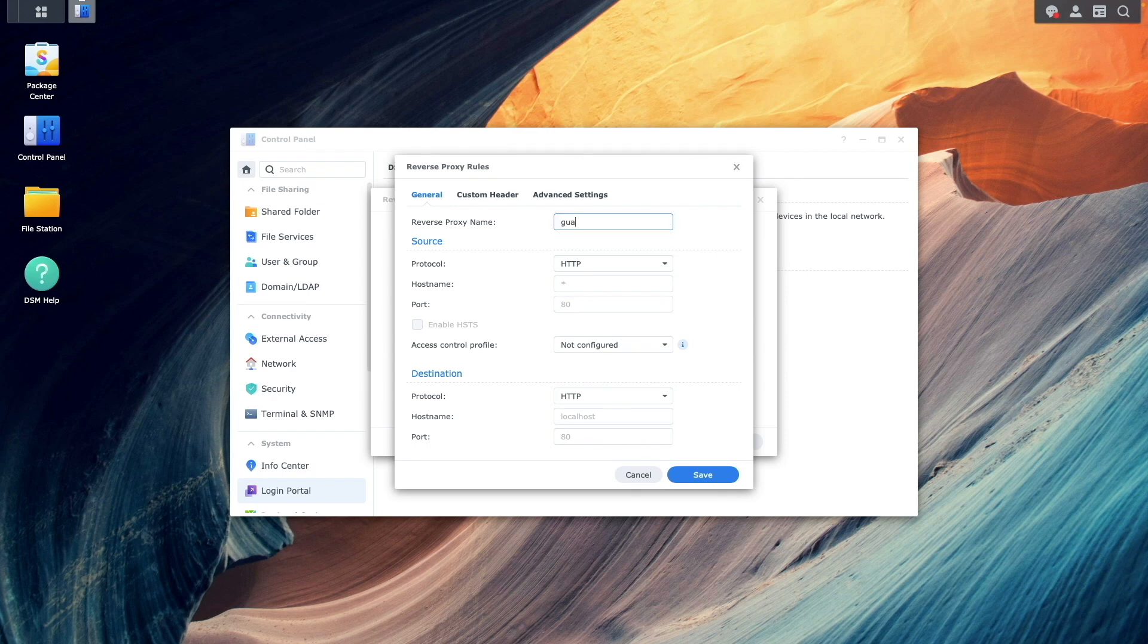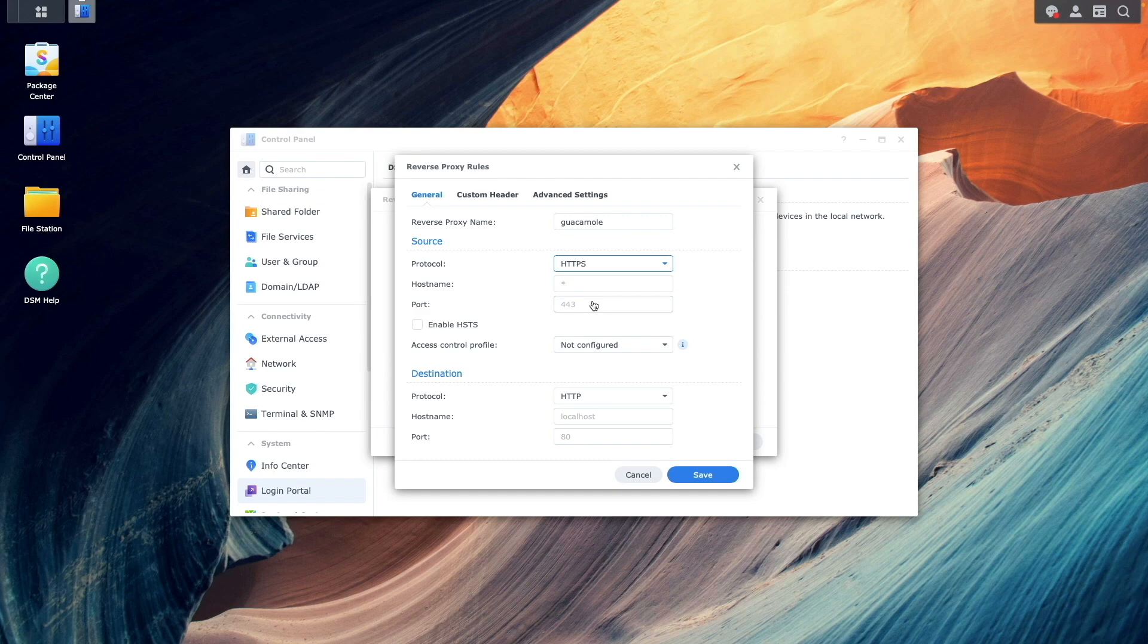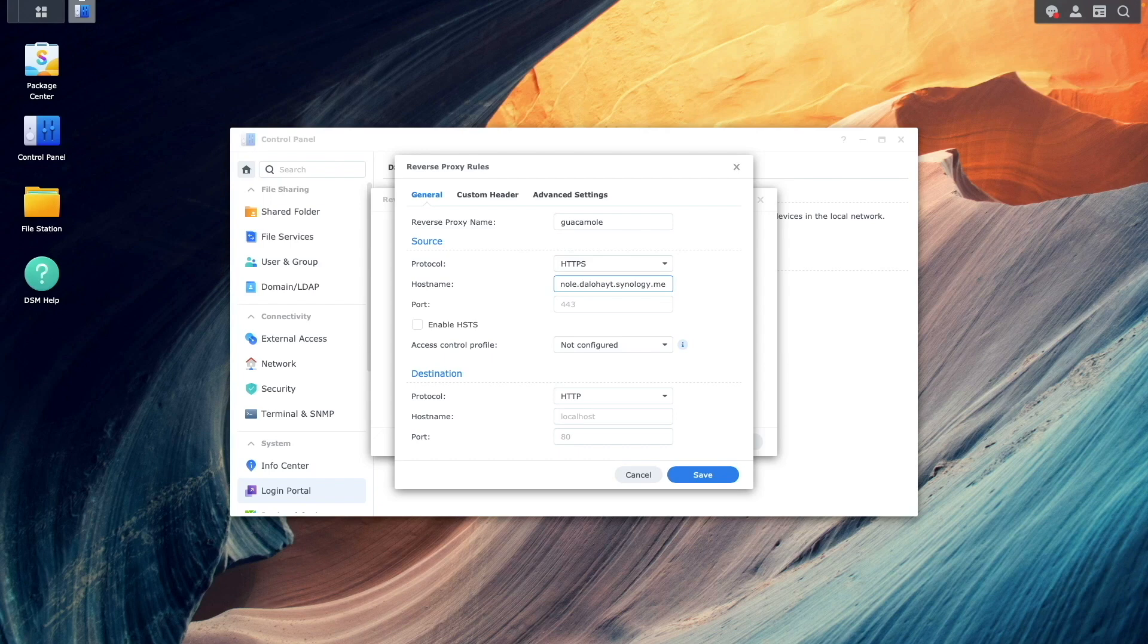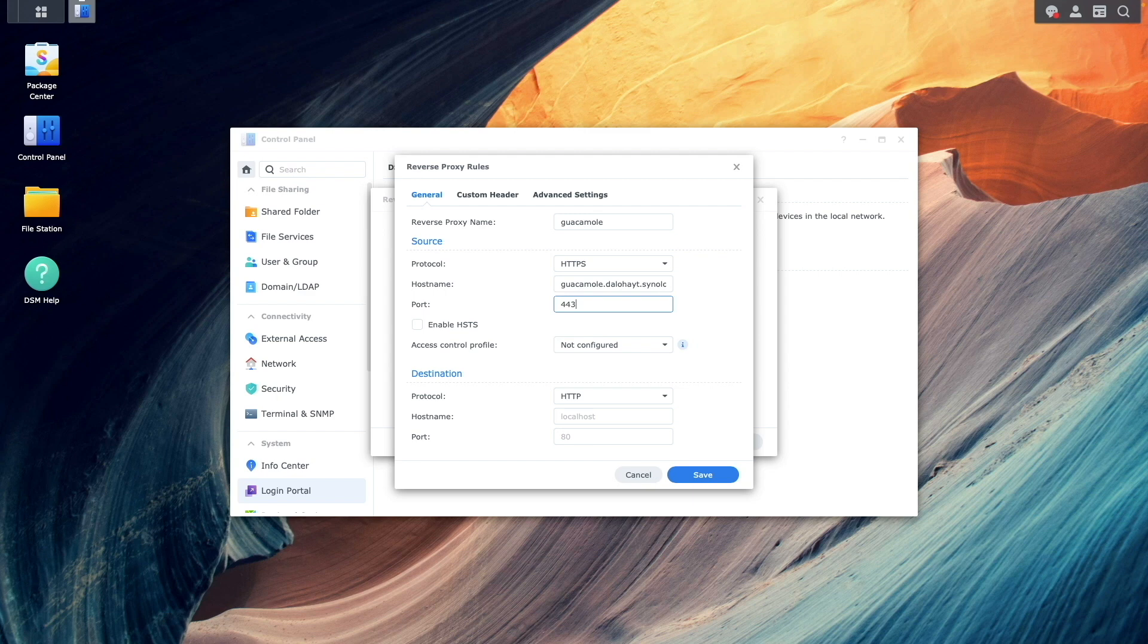Set the Source Protocol to HTTPS, Enter Guacamole followed by the DDNS hostname as the Source hostname to use the wildcard Let's Encrypt Certificate that was set up earlier. Enter 443 for the port, and enable HSTS.